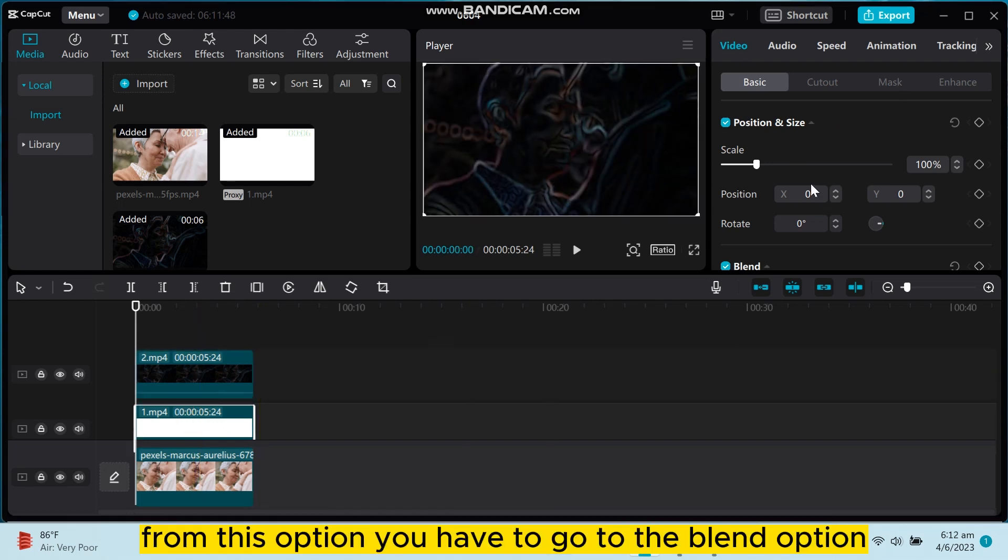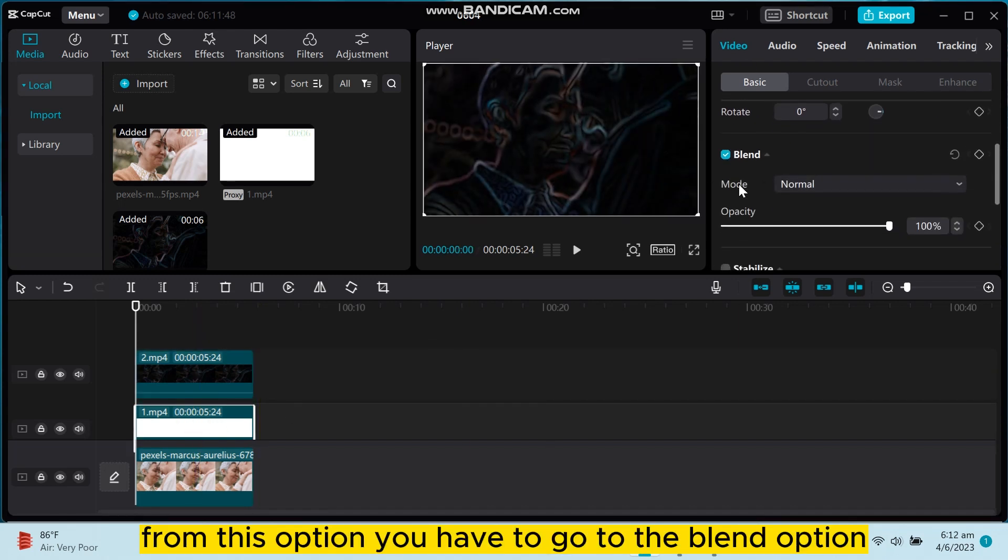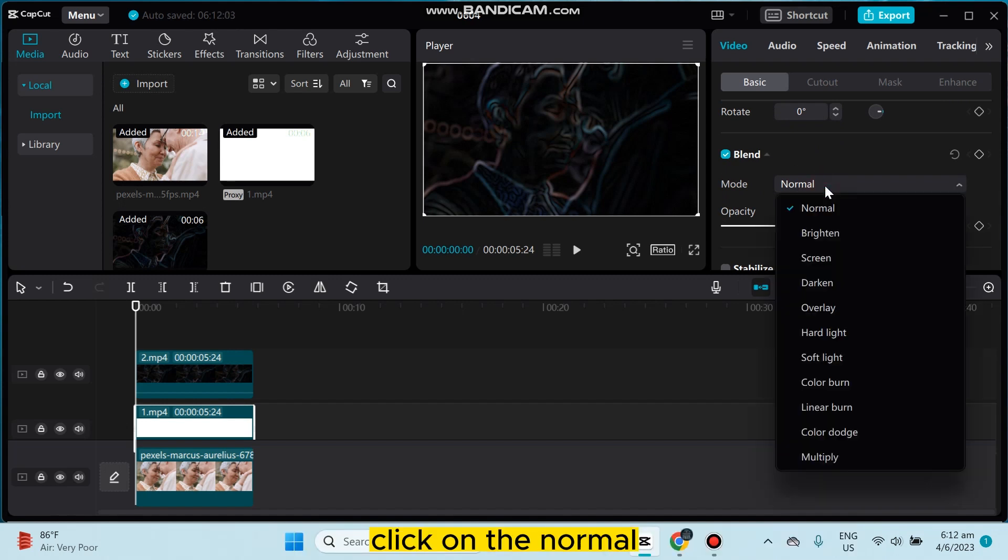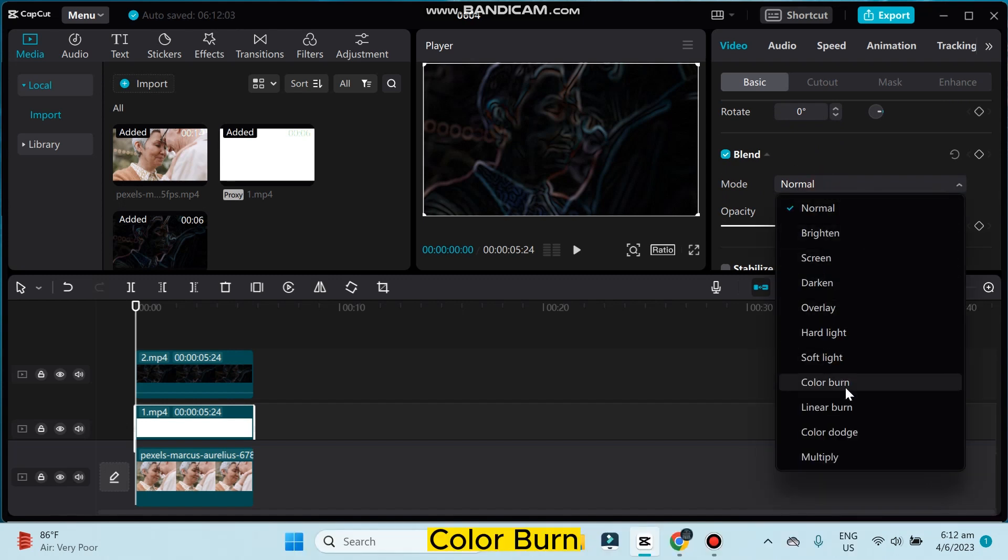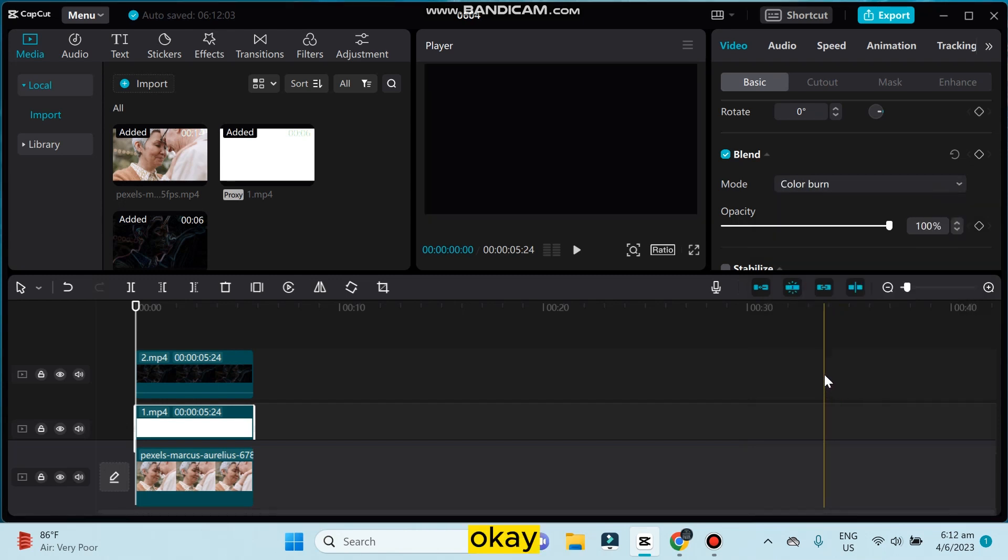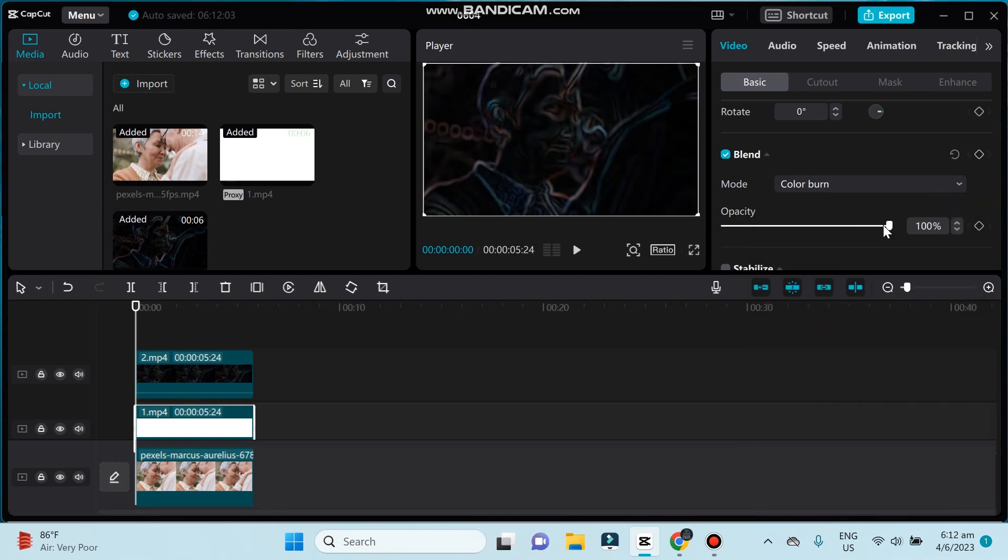From this option, you have to go to the blend option, click on the normal, then you have to select color burn. Okay, make it 35.